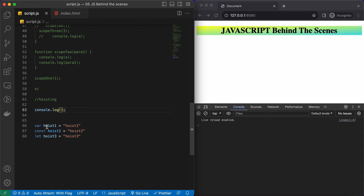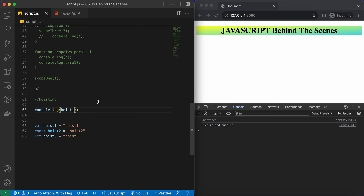Let's log hoist1 first to see whether it is hoisted or not. As you can see, we are getting undefined here because JavaScript scanned our code, found the variable, stored it as a property, and set a default value of undefined. That is why we are getting undefined when we try to access this variable before it is initialized.